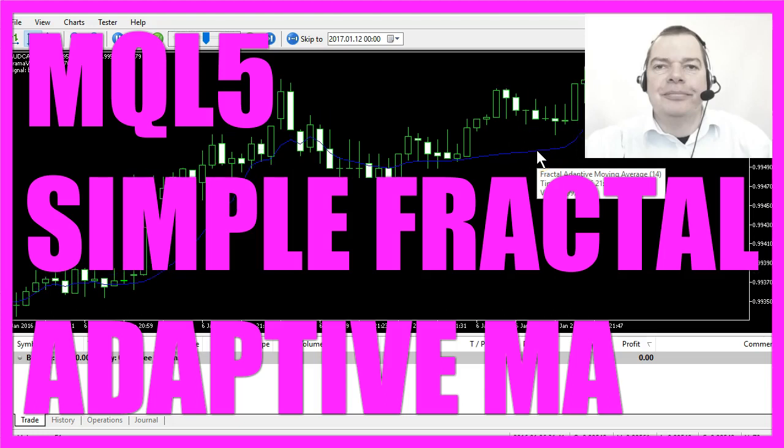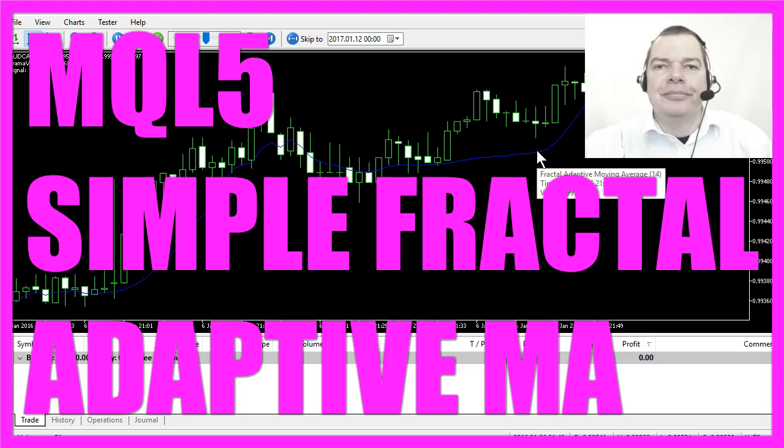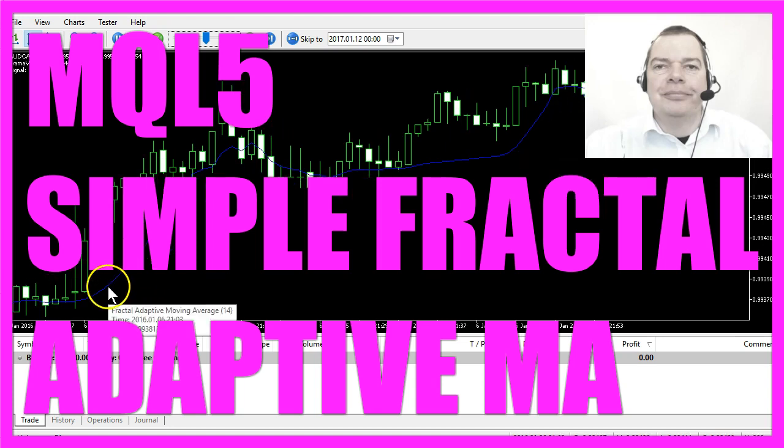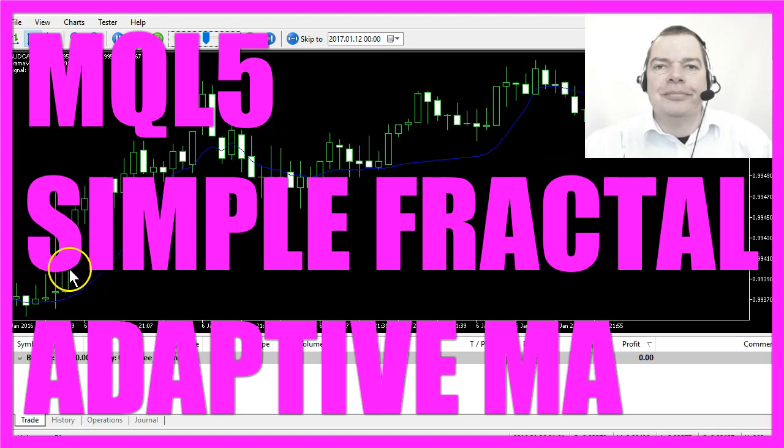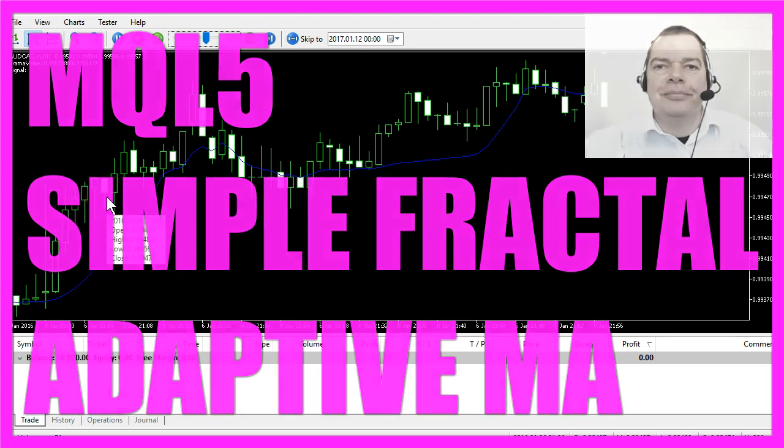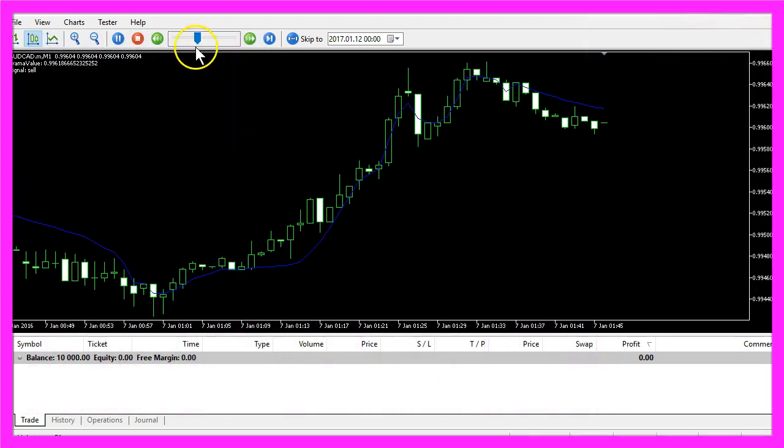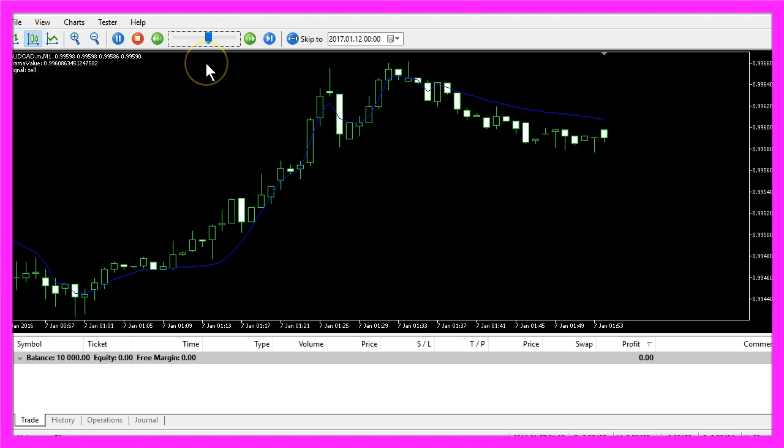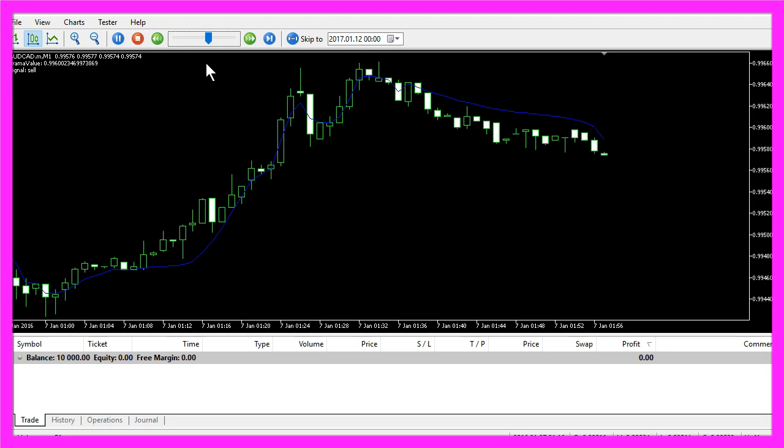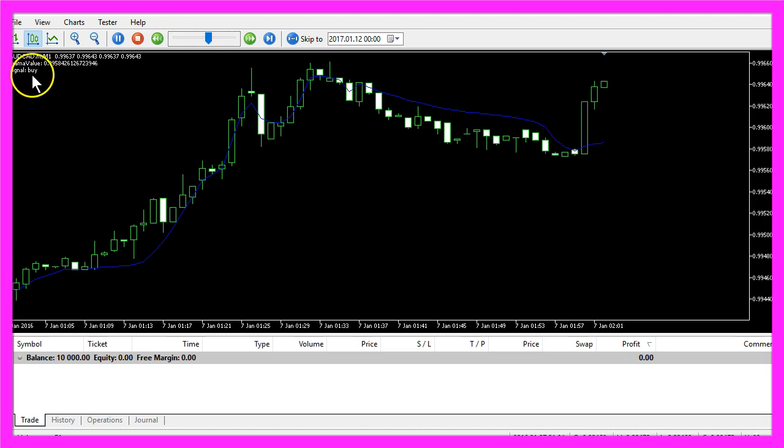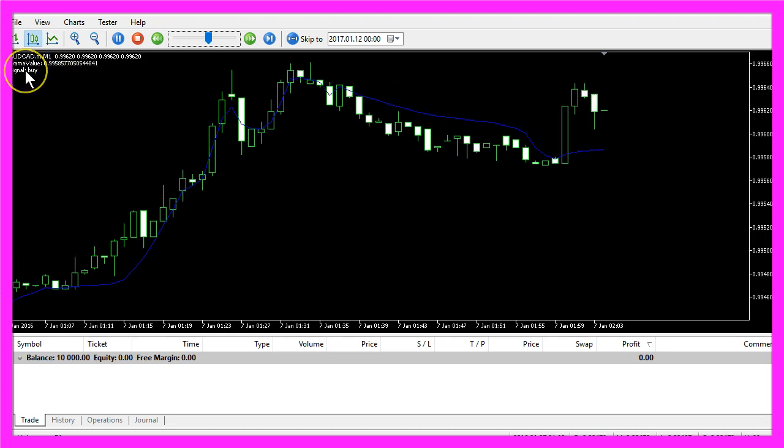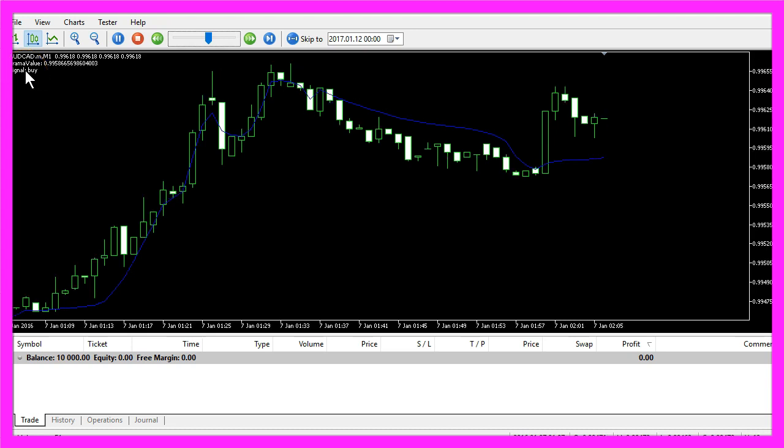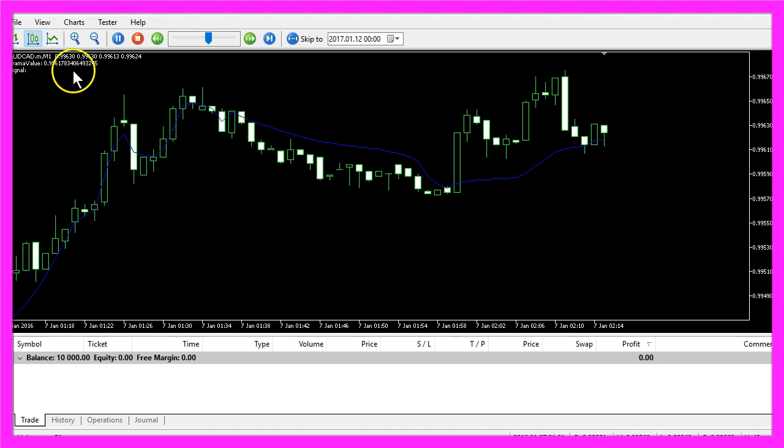In this video we want to create an Expert Advisor for the Fractal Adaptive Moving Average Indicator. Whenever the blue line is below the candles, that would be a buy signal, and when the line is above the candles, that's a sell signal. How can we create an Expert Advisor that is able to output buy or sell signals directly on the Forex chart for MetaTrader 5?